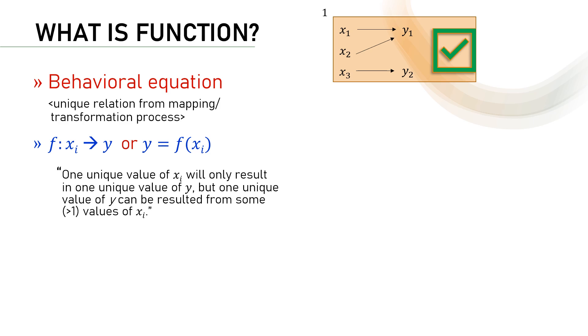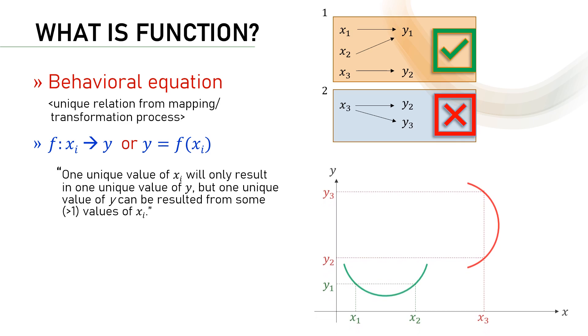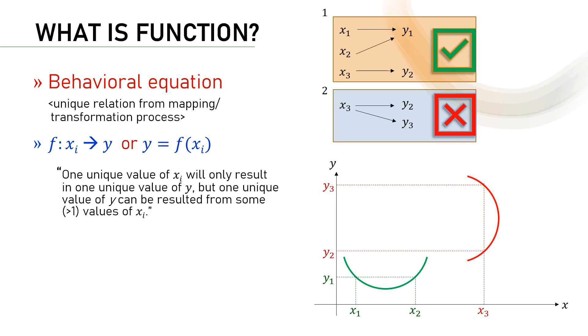On the other hand, this mapping is not a function because one x results in two y values. Using a graph illustration like this, we can also identify that the green curve is a function's curve while the red curve is not.